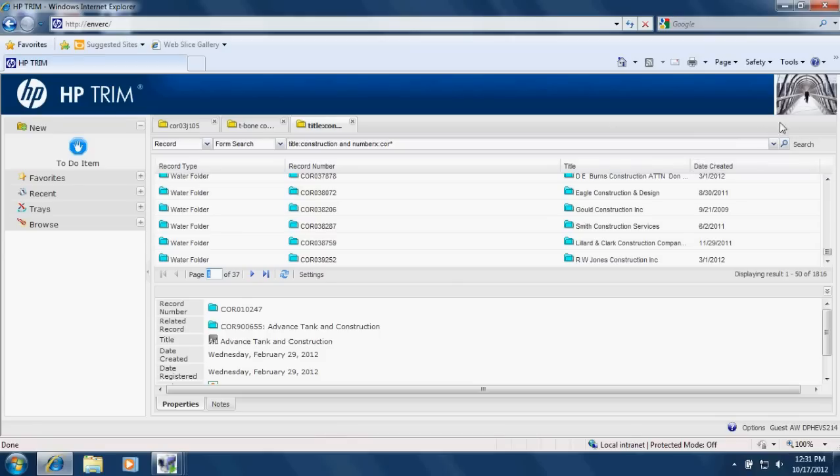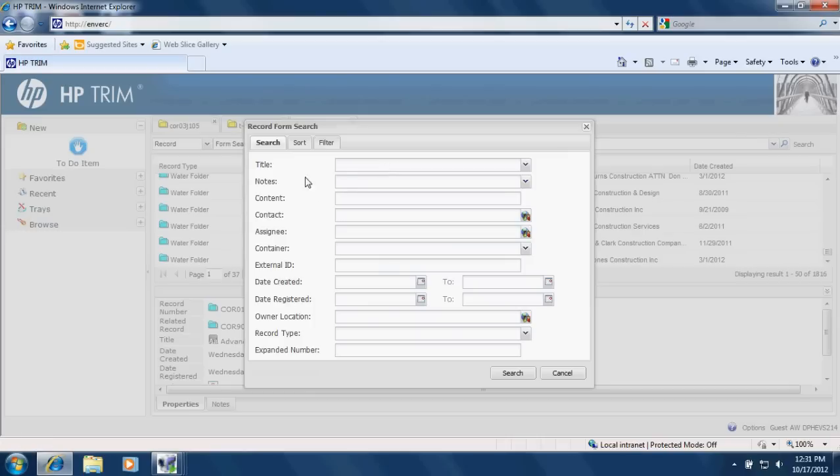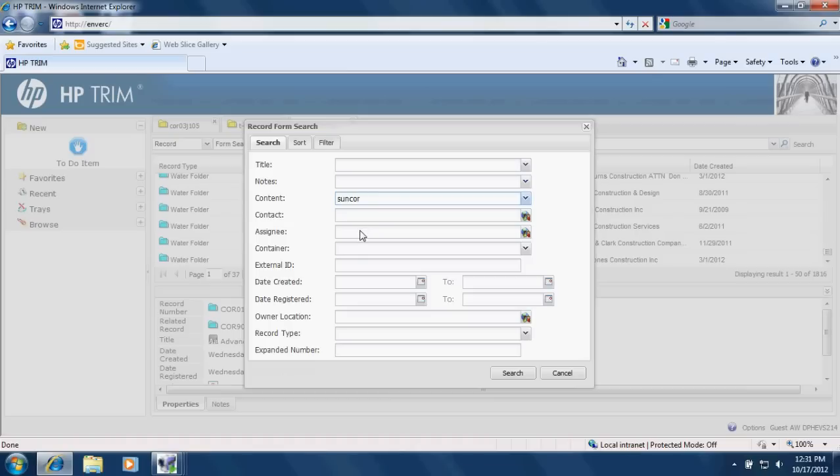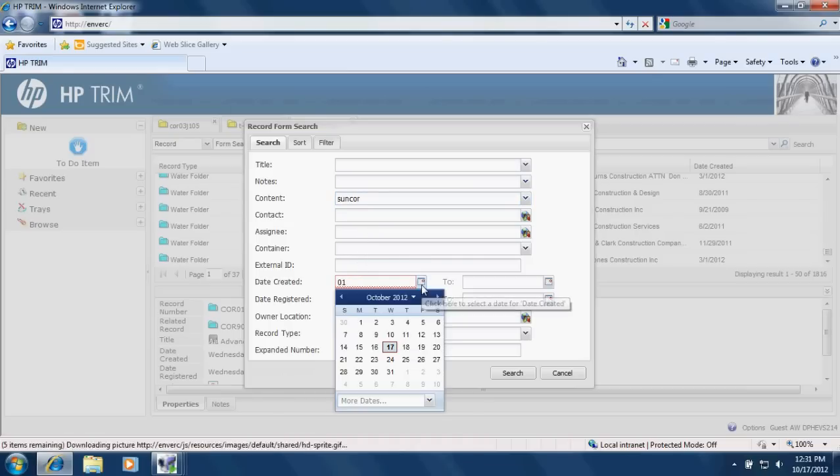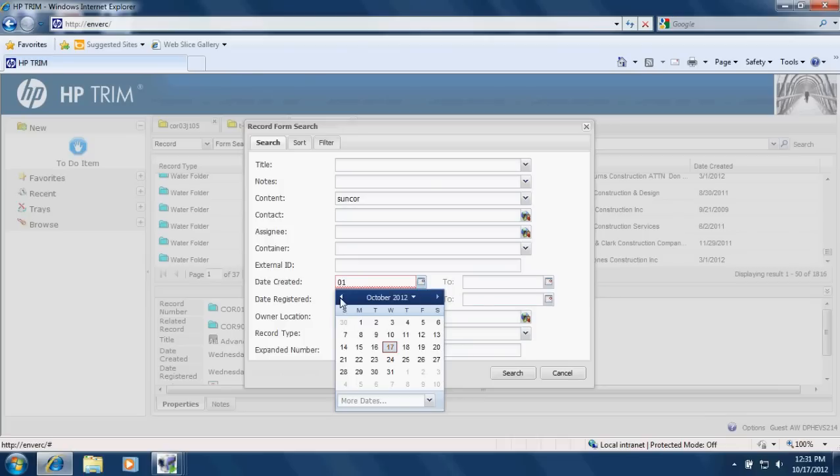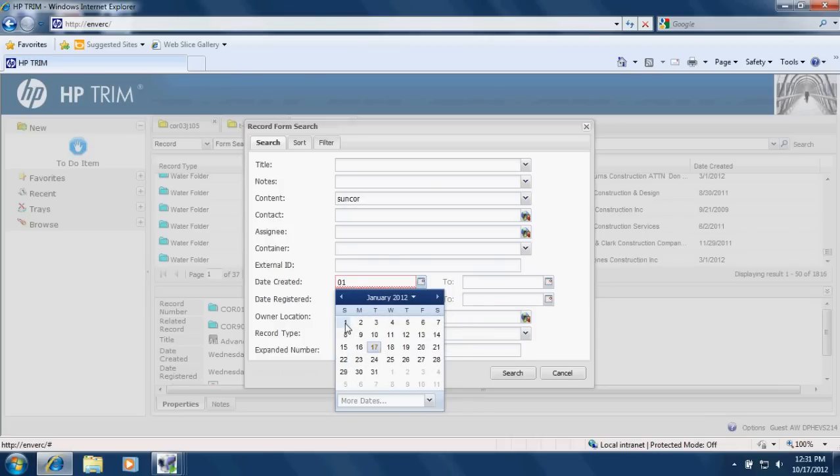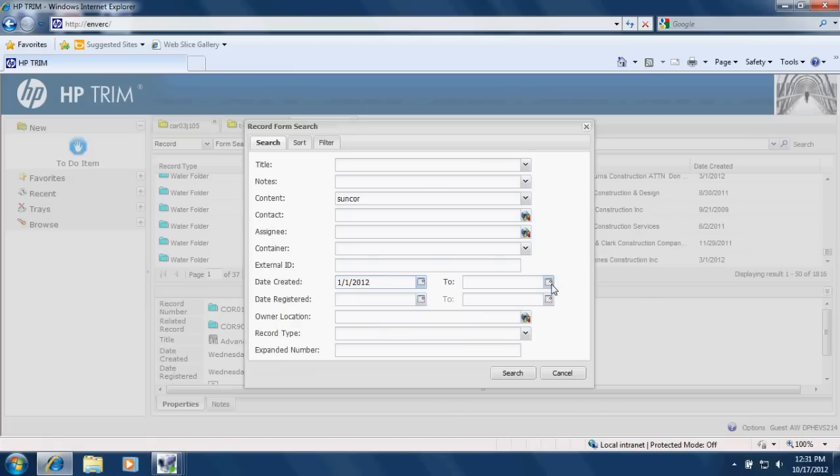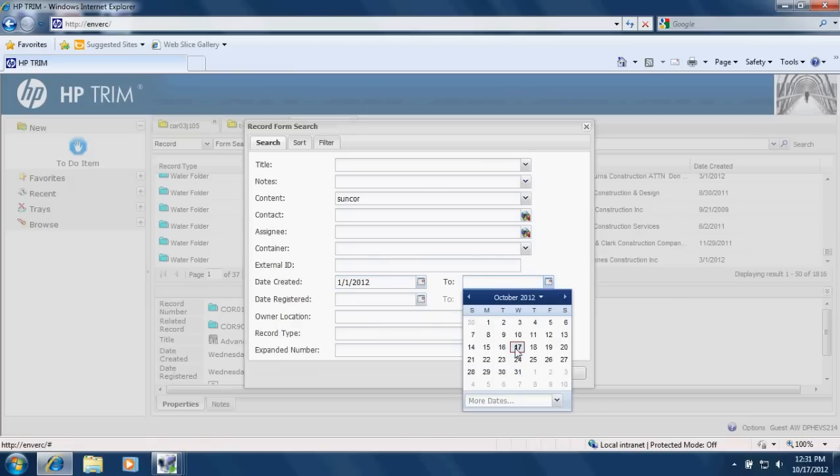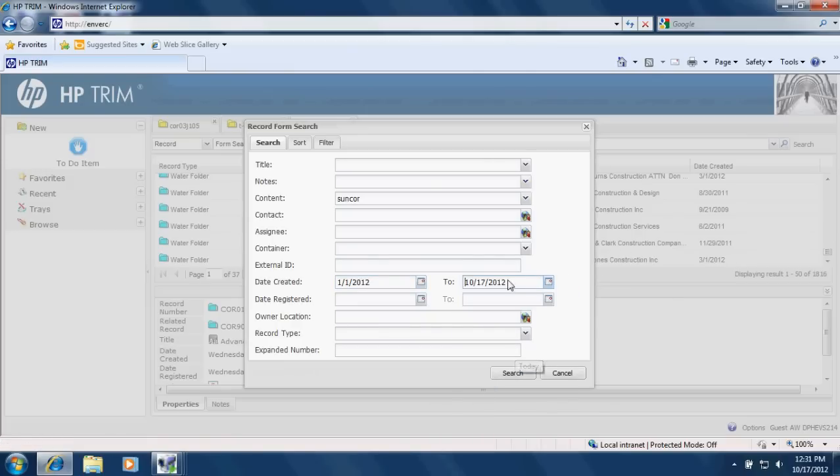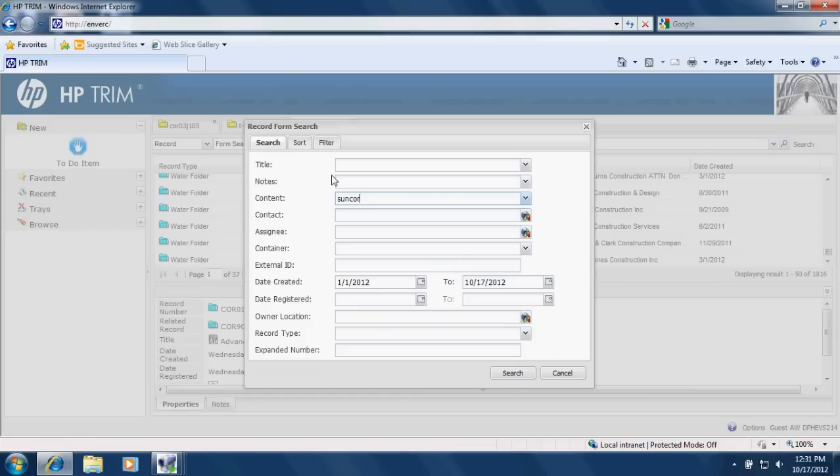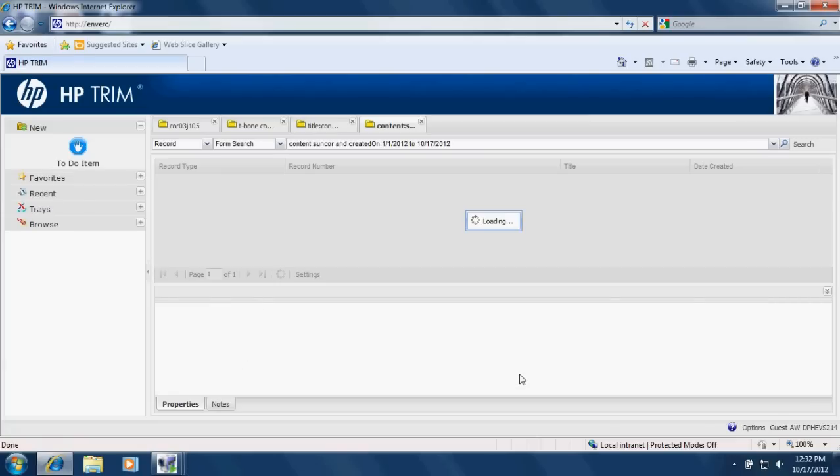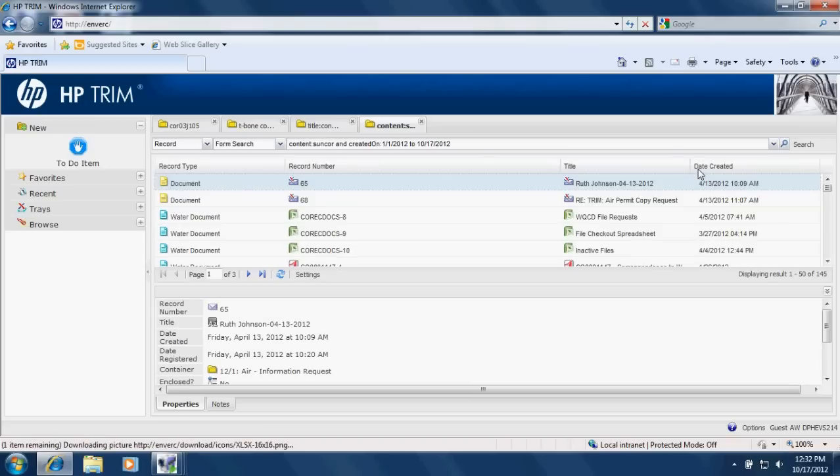But you can also do more specific items. So maybe I want documents that reference SUNCOR. So somewhere in the document, SUNCOR is typed. And maybe documents that were created this year. So the date created is between January 1, 2012 and October 17, 2012. And somewhere in the document, the word SUNCOR is written. So again, this probably will bring up lots of results. So there's 145 results.